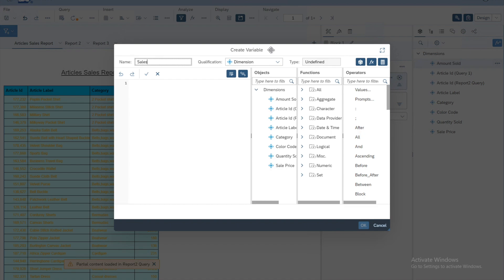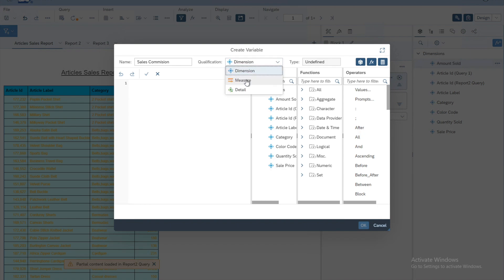The first thing you need to do is give it a name, so let's call it 'sales commission'. Then you will have to specify the qualification. Qualification means the type of variable you are going to create. We will select 'measure' — a measure is any variable which is based on a certain calculation — so let's go with measure as the qualification.